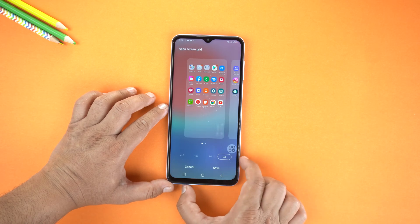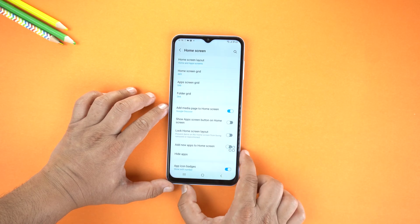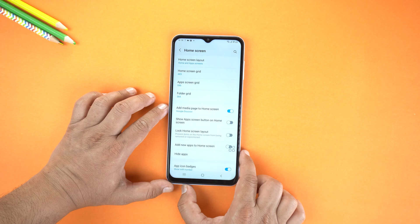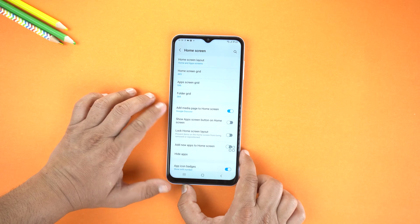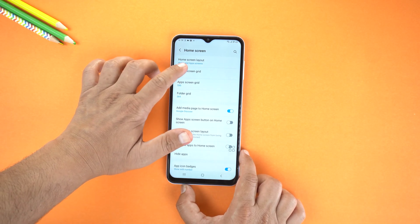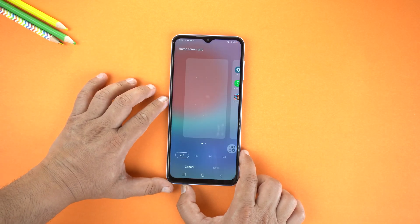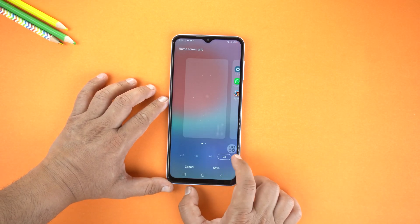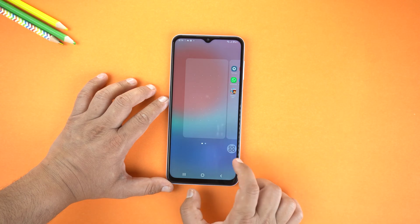I am selecting 5×6 and then save the settings. Now go to Home Screen Icons, change to 5×6 and save.